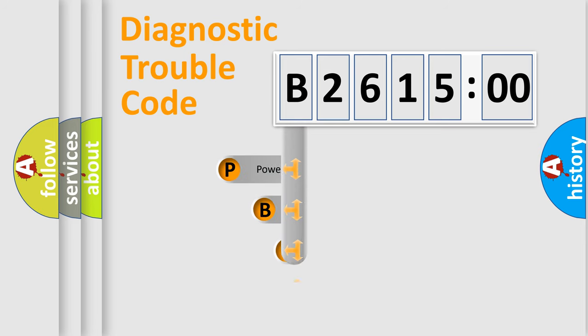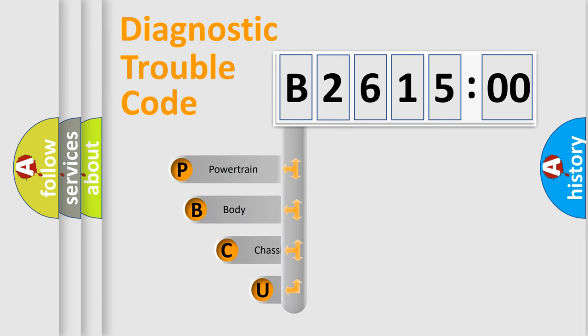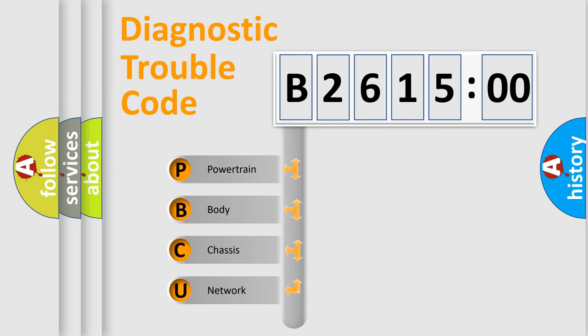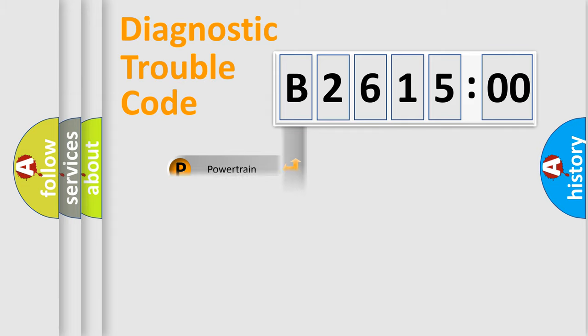First, let's look at the history of diagnostic fault code composition according to the OBD2 protocol, which is unified for all automakers since 2000.